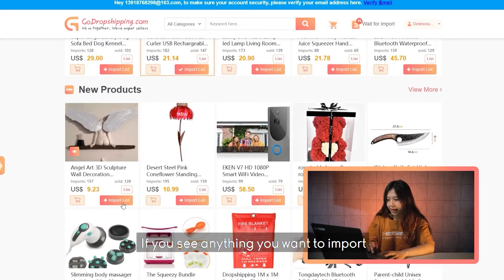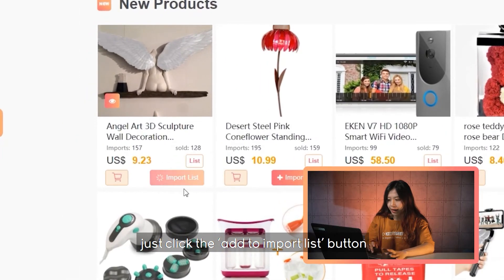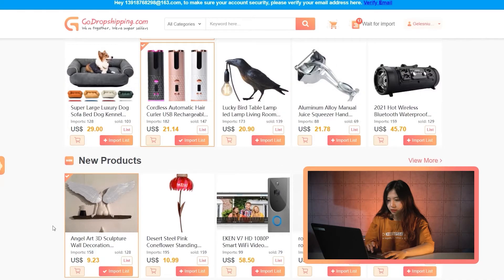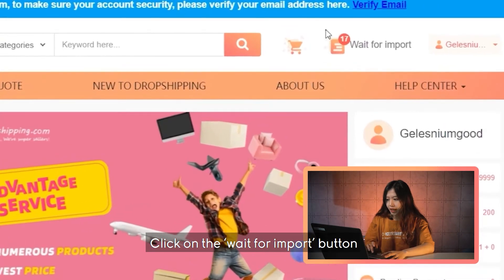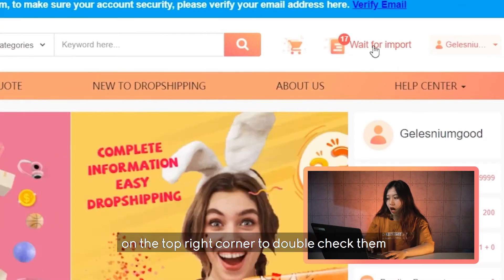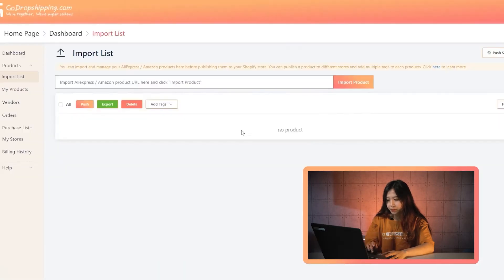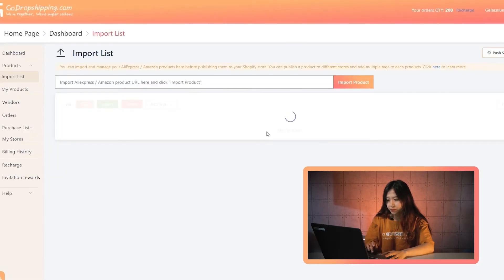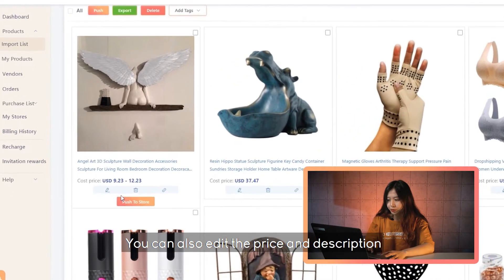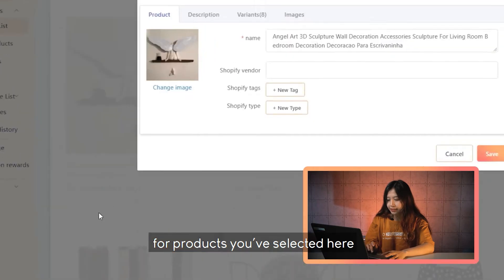If you see anything you want to import, just click the 'Add to Import' button. Click on the 'Wait for Import' button on the top right corner to double-check them. You can also edit the price and description for products you've selected here.